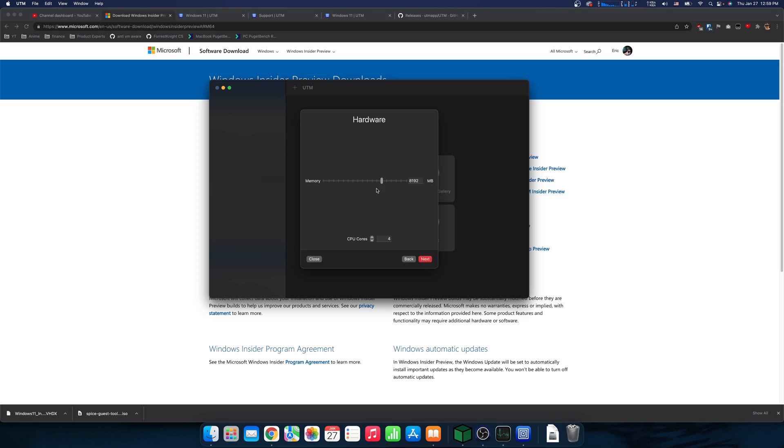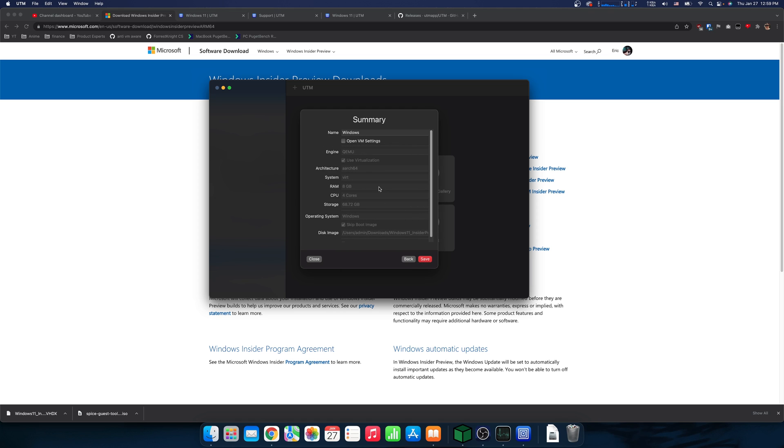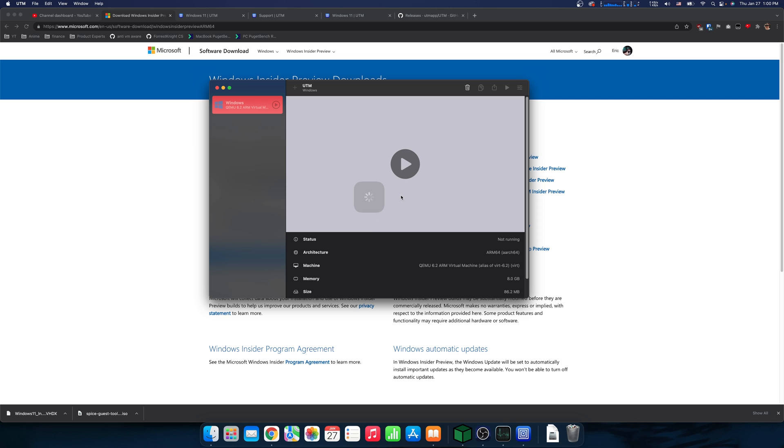Now we can choose 8GB. If you have just a regular M1, you might want to use 4. And here we go, it now has this nice easy installer, unlike the previous version where you'd have to set this all up yourself.